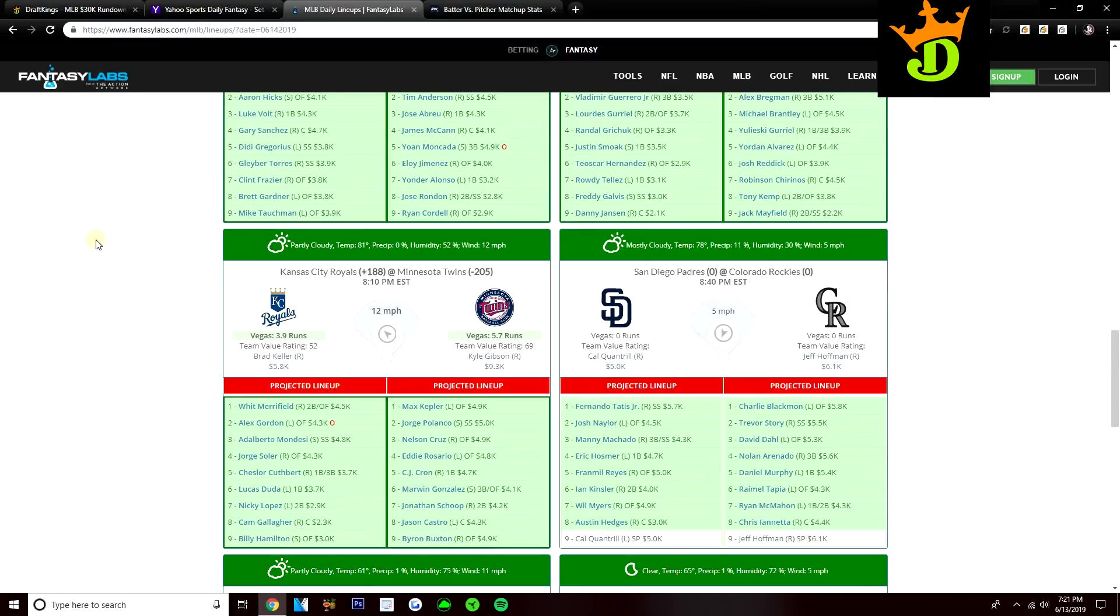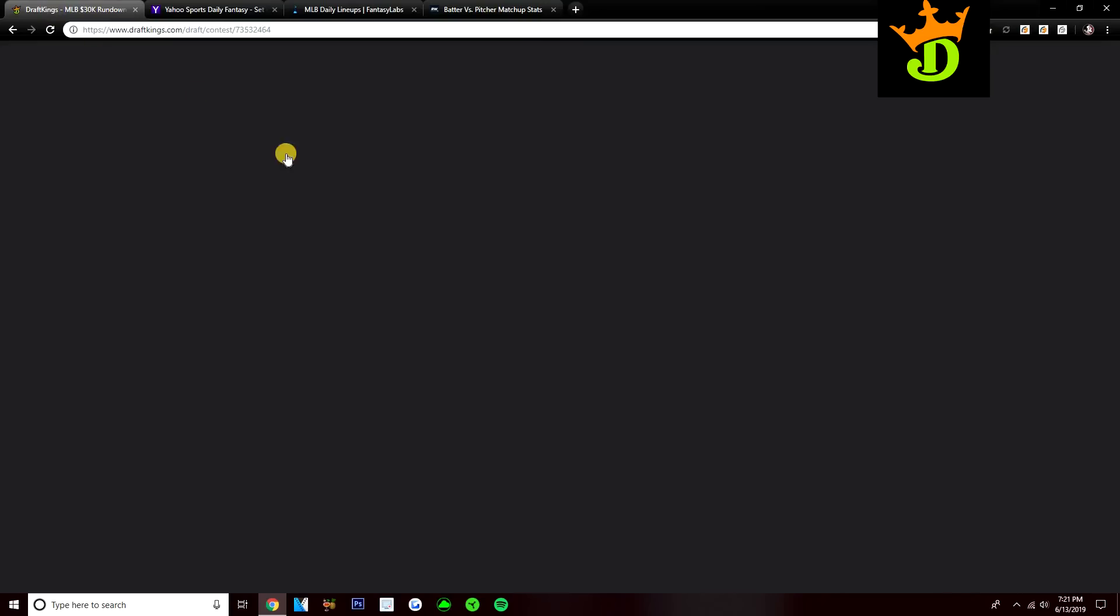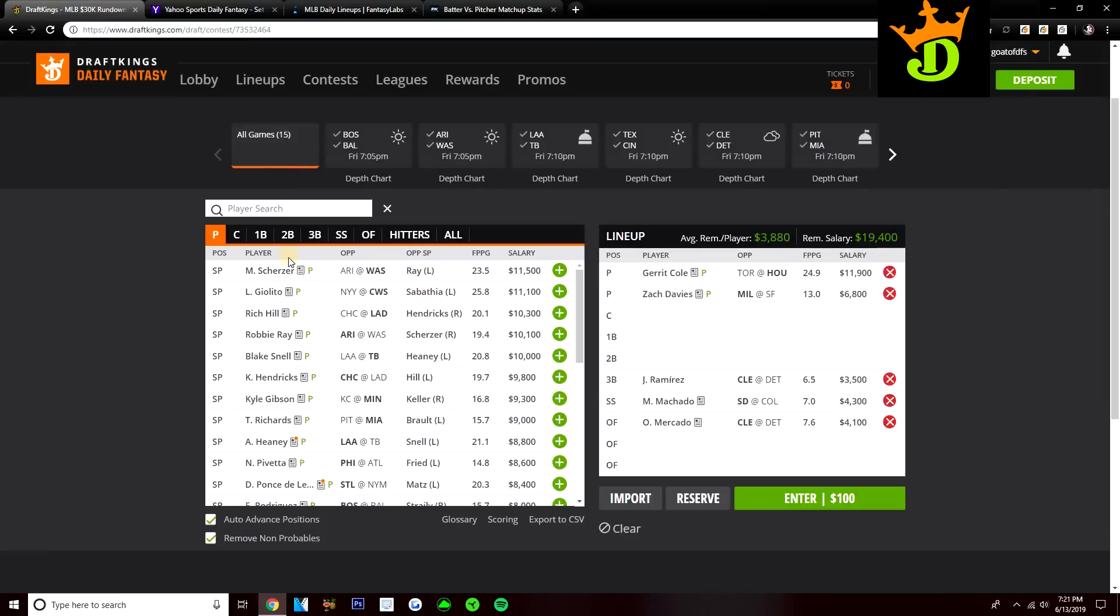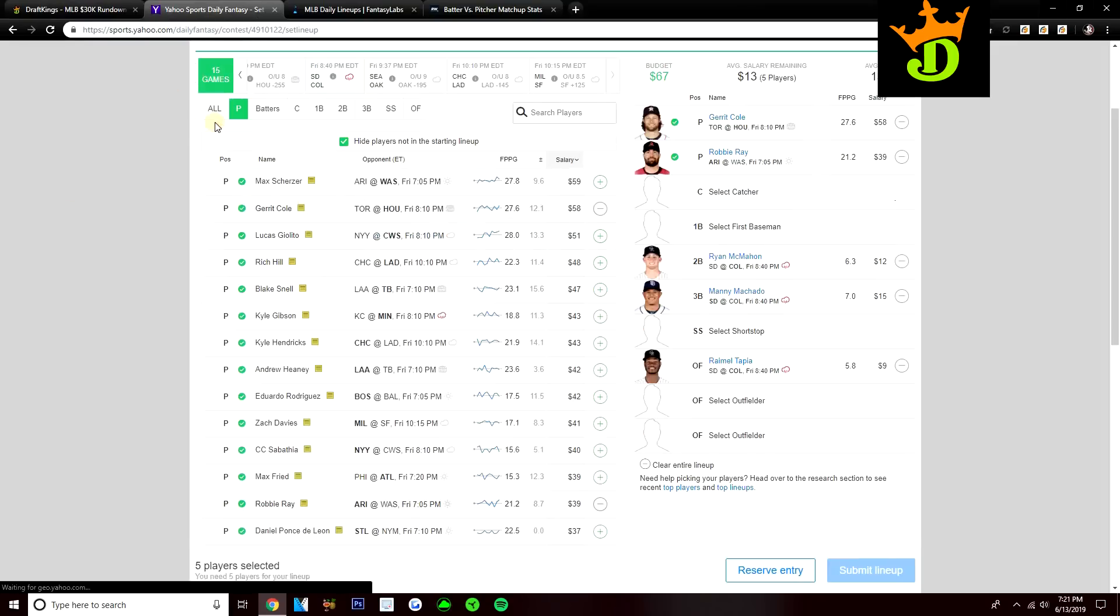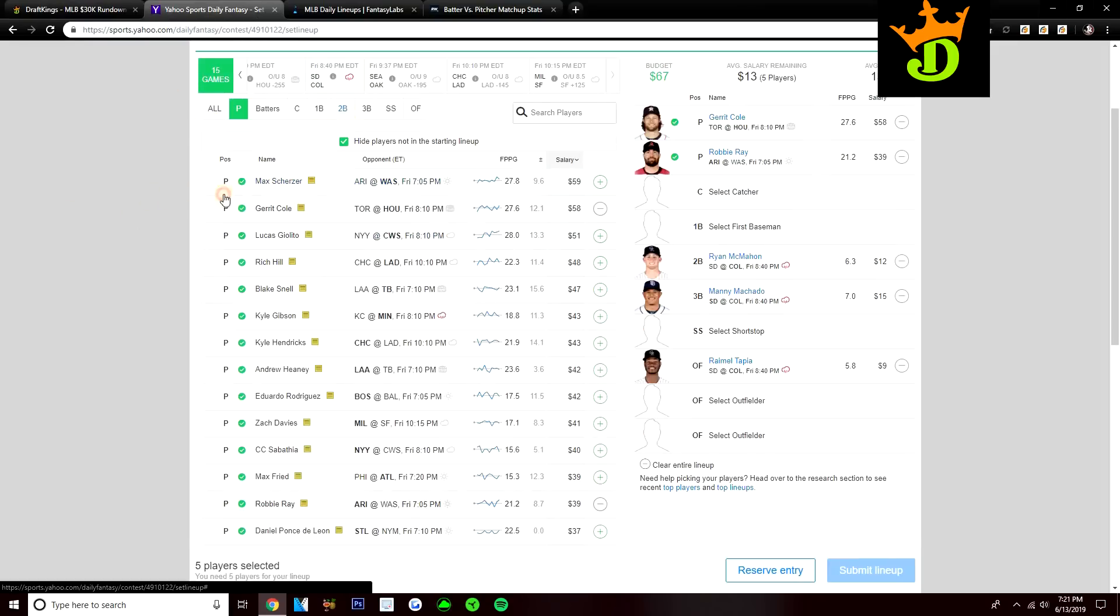But when you get to the bottom of the lineup, that's where I think you can find some good value with two guys like Tapia and McMahon. Usually guys towards the bottom of the lineup go a bit lower owned compared to the guys at the top. So I really like Tapia at $4,300. I really like McMahon at $4,300 on DraftKings. If you want to play them over there on DK, I think they make a lot of sense. But on Yahoo, where they're just $9 and $12, they make for great values in my opinion.